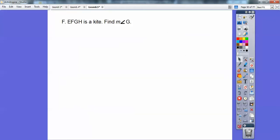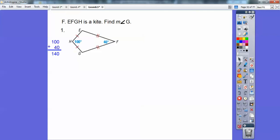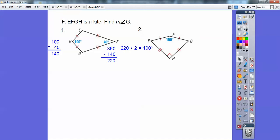EFGH is a kite — find the measure of angle G. A kite is a quadrilateral, and quadrilaterals add up to 360. Add those two known angles together to get 140, take that away from 360 and get 220. Remember, on kites these two opposite angles are always congruent to each other. So if they add up to 220, divide by two and each one is 110. Same thing on this next one: add 150 and 90 to get 240, take that away from 360 to get 120, then 120 divided by two tells me each congruent angle must be 60.